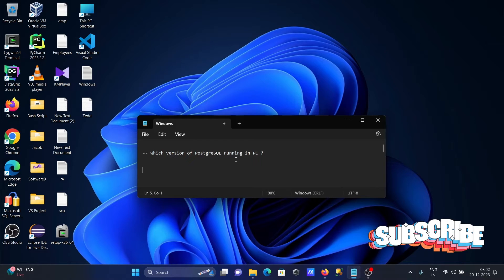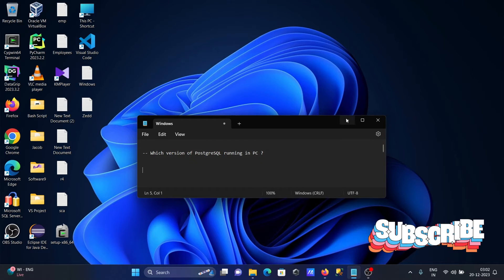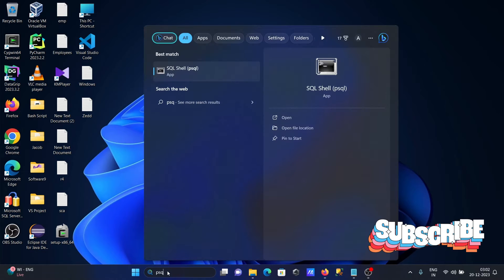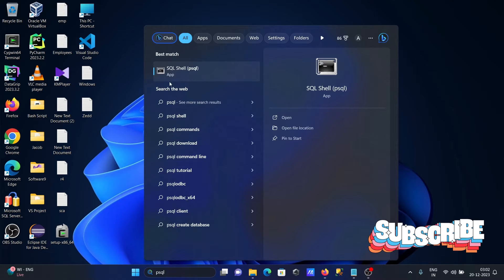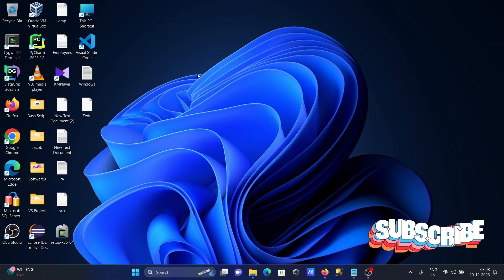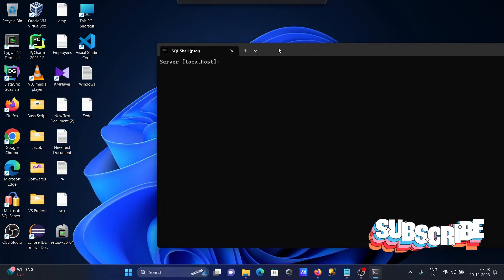To check which version of PostgreSQL is running on my PC, I'm opening the psql SQL shell for PostgreSQL.